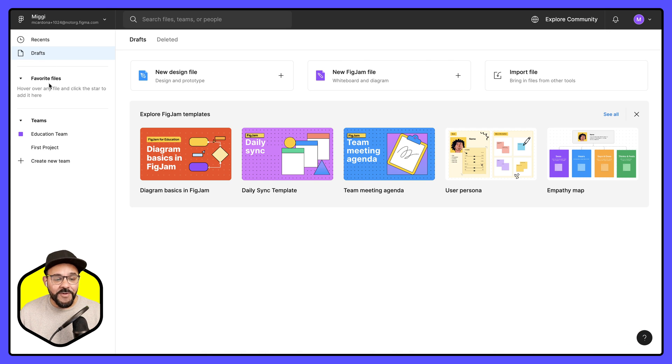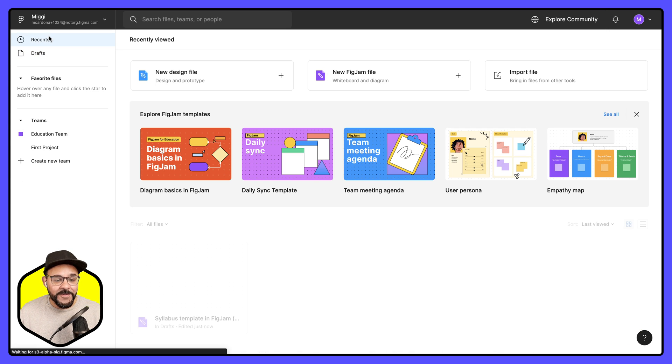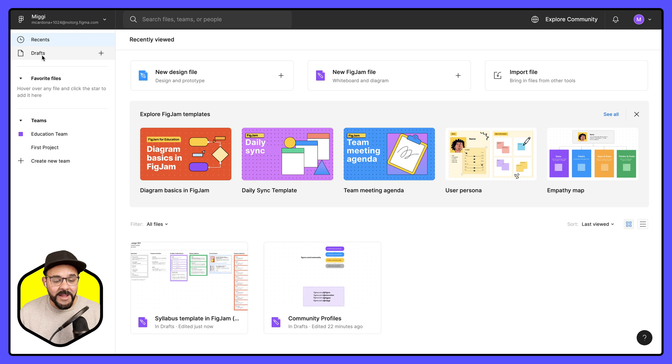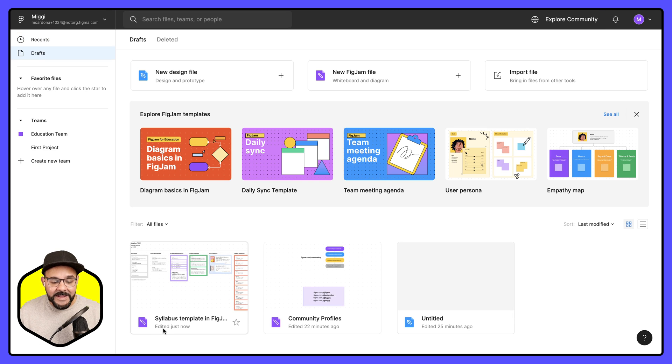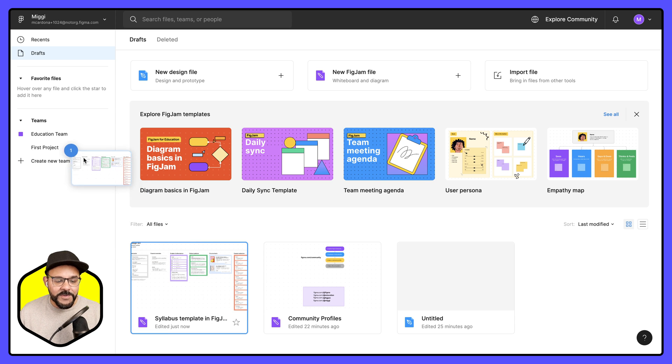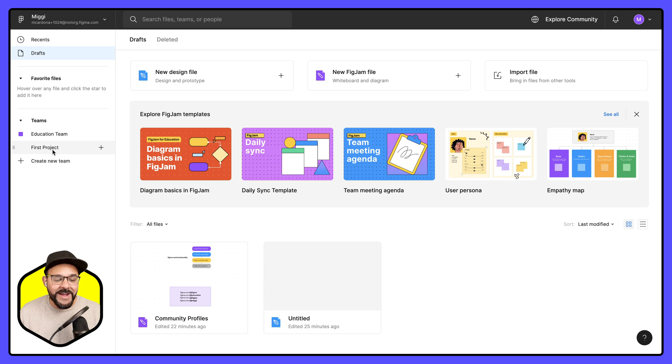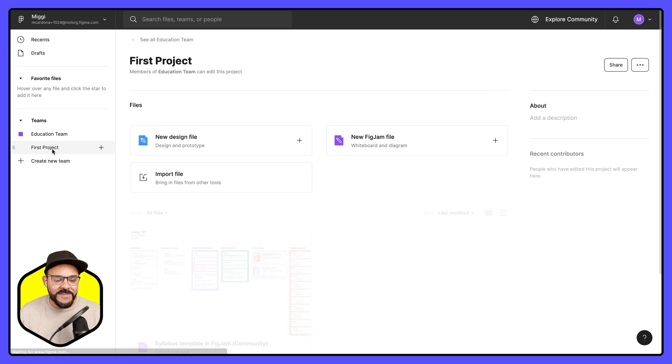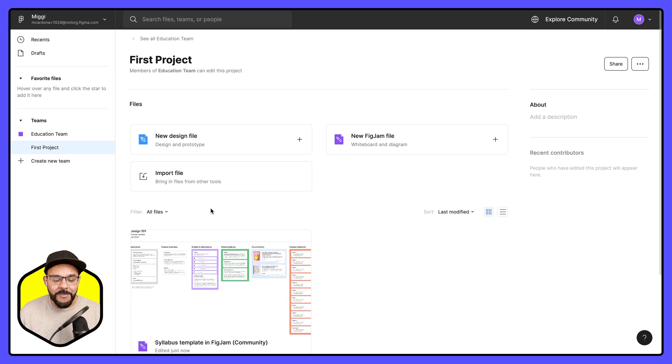If I click on drafts. So let's say here I click on my drafts folder. I can see the syllabus template in FigJam. What I can do is I can move that over to a project inside of my education team.